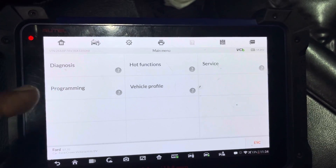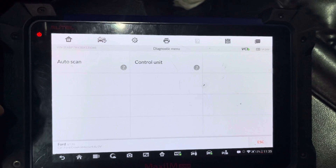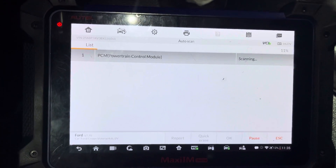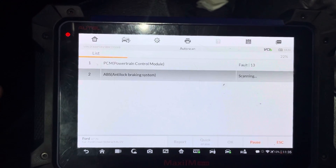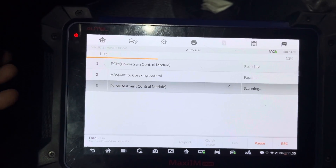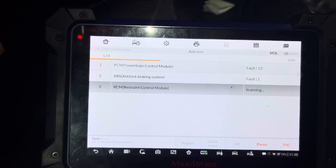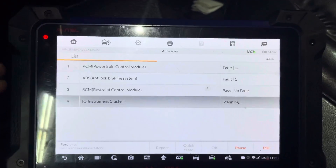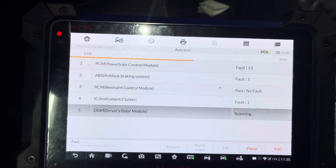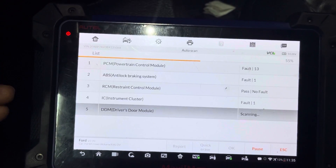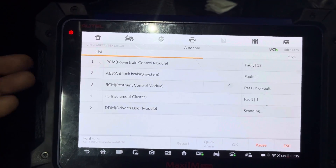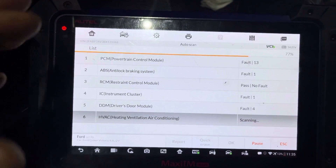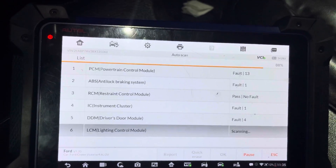I'm going to do an auto scan for the whole car. You can see we have 13 faults in the engine and 1 fault in ABS. For the airbag, I don't see anything — no fault, which is good news. In the computer, maybe they disconnected a lot of items. I'm not sure if everything is still disconnected or if we still have some items to address.